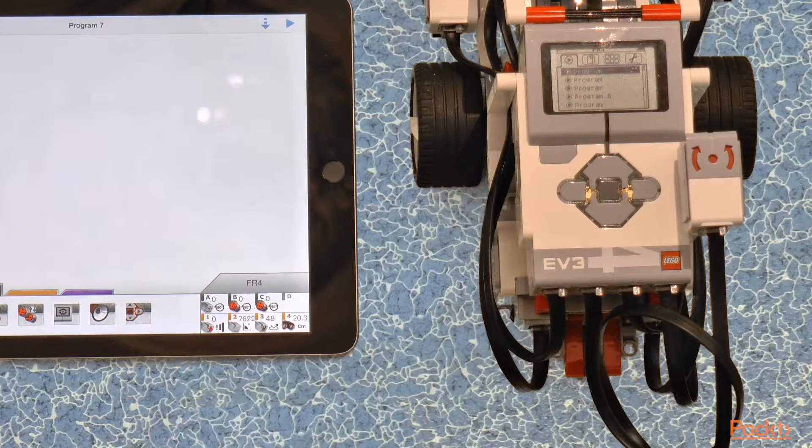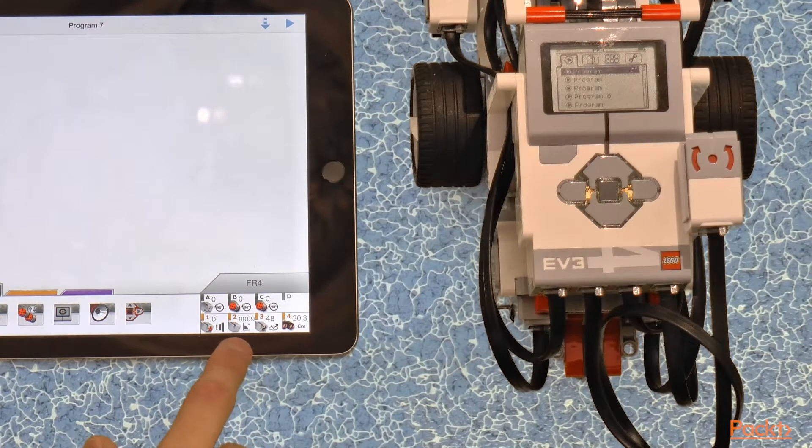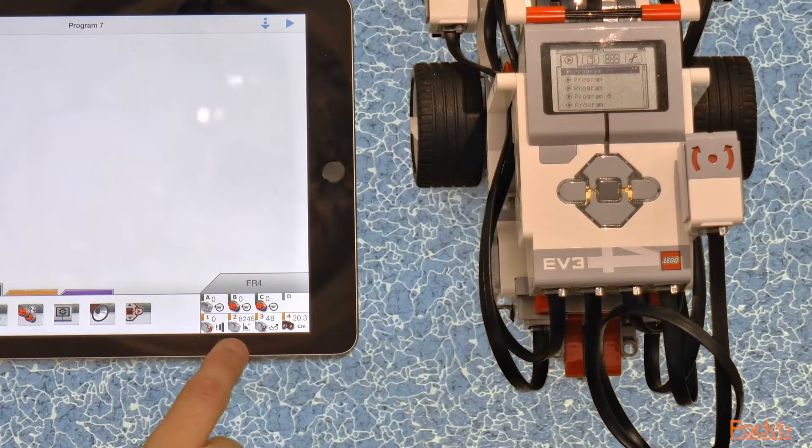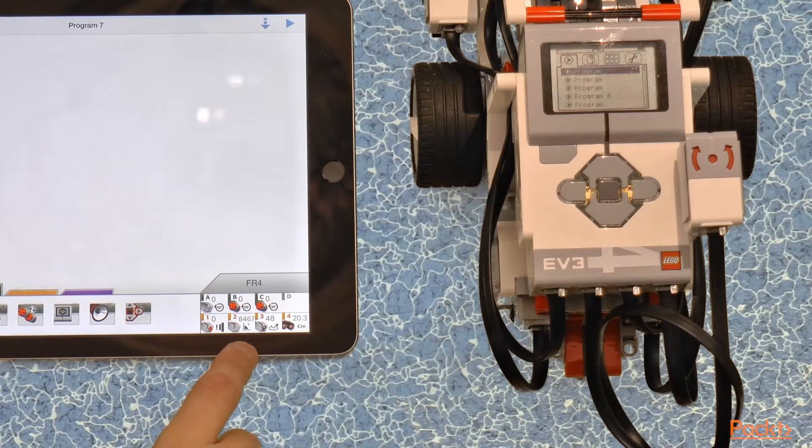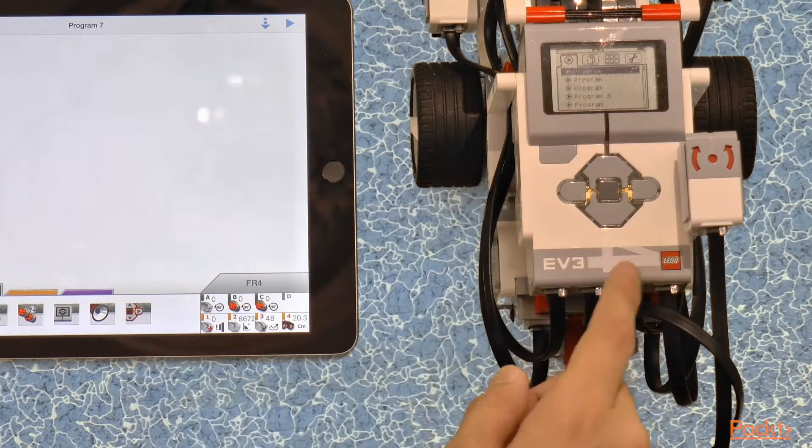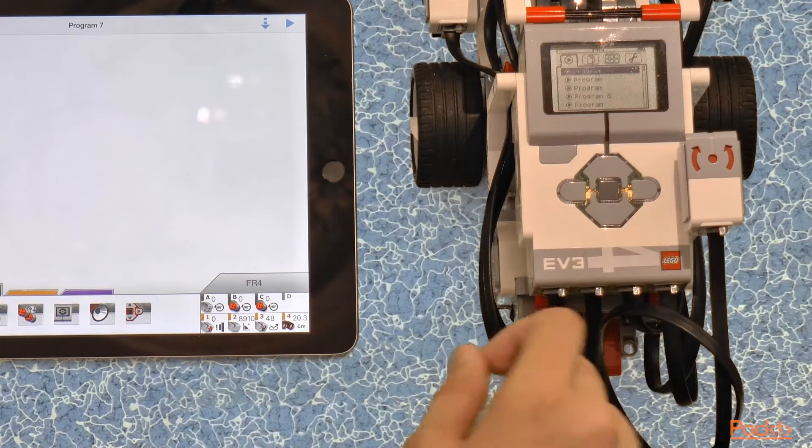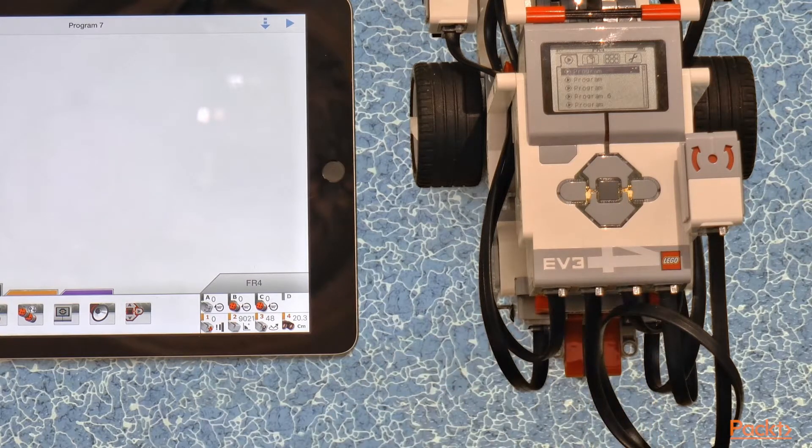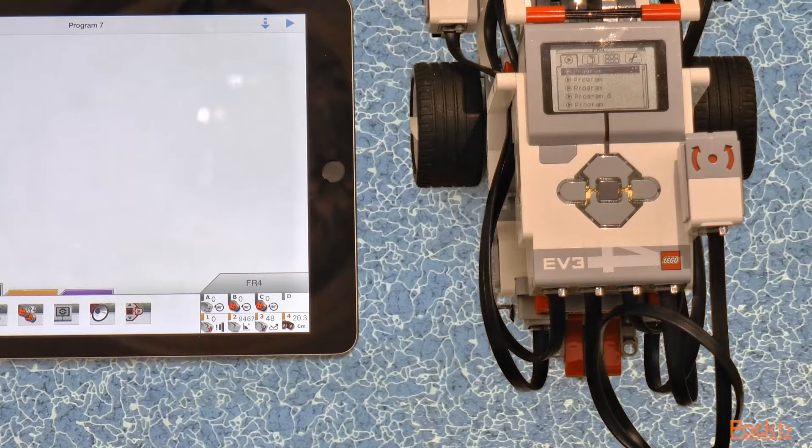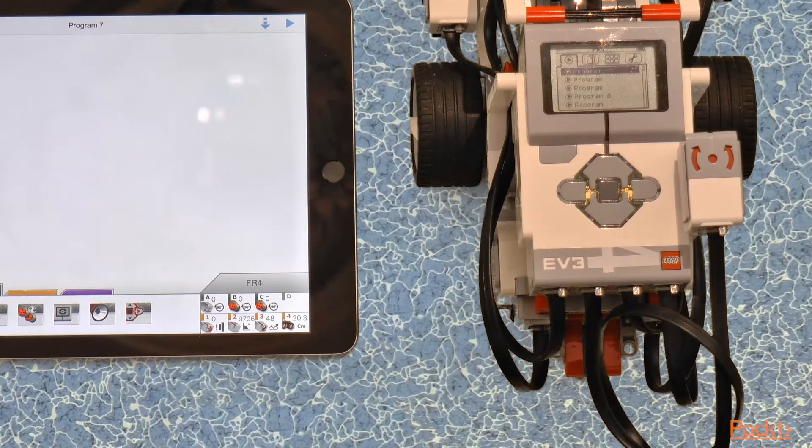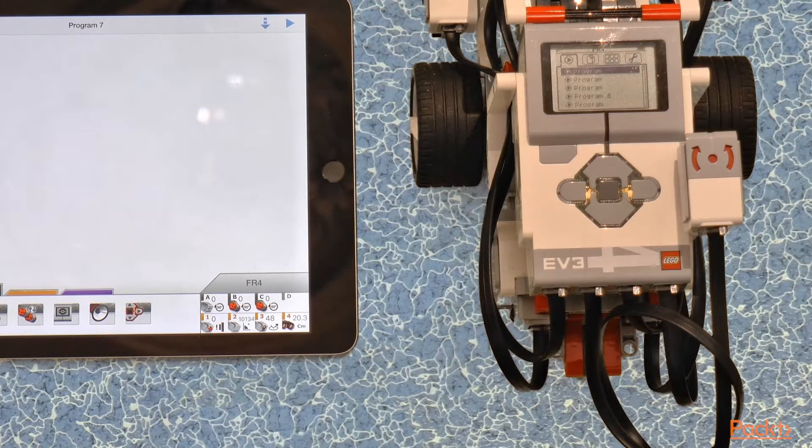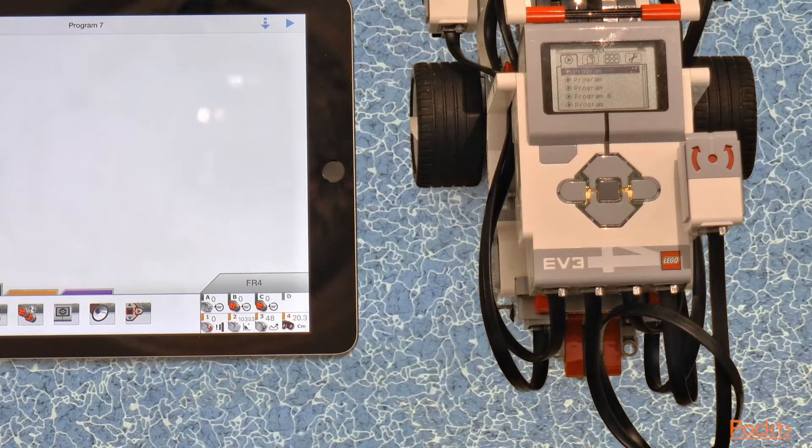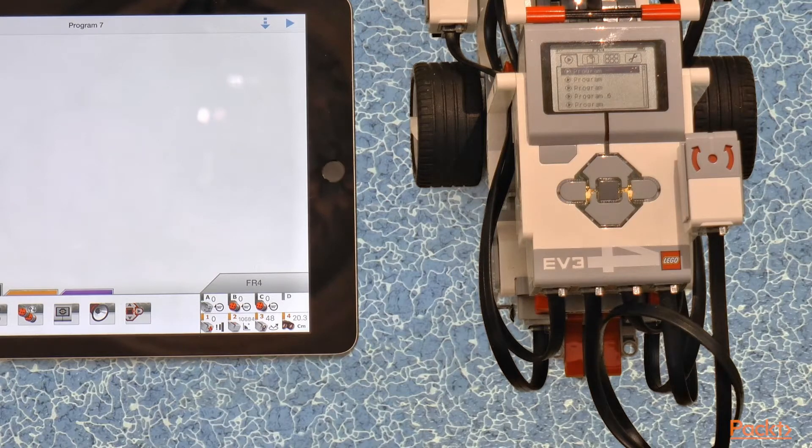Sometimes you might look at the value of the gyrosensor and see that it is constantly rising or lowering, although the robot is completely stationary. This is caused when during the calibration of the gyrosensor, usually during the start of the robot, the robot is moving and then the gyrosensor believes that is the stationary state. Luckily,